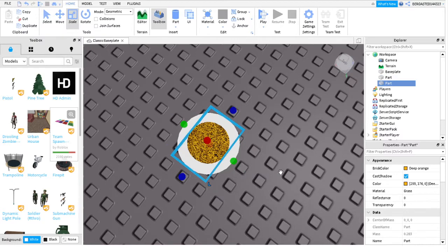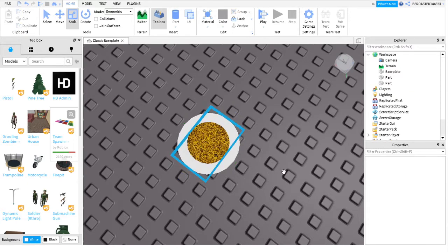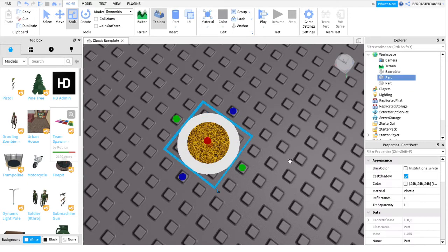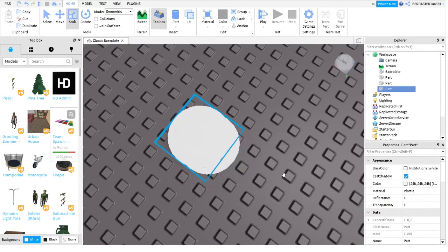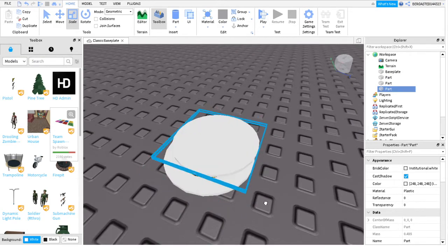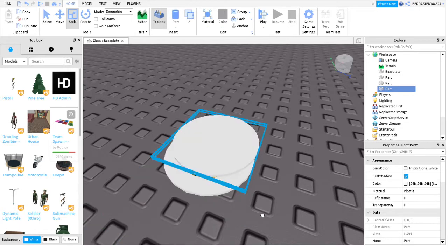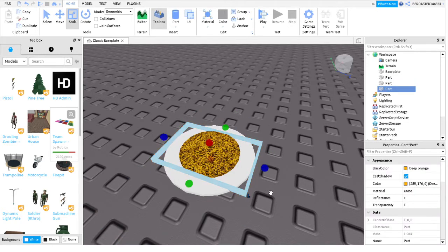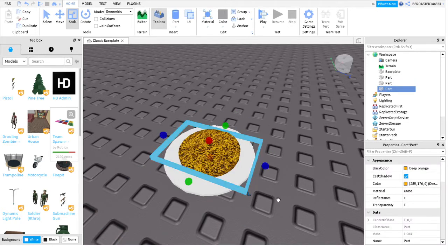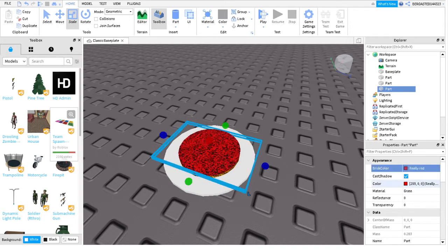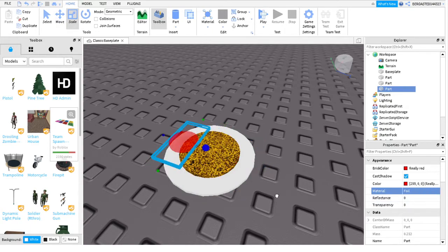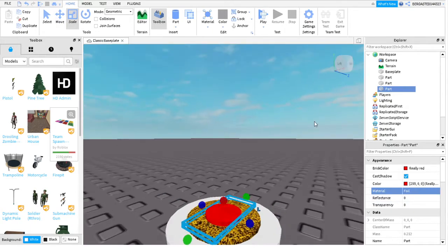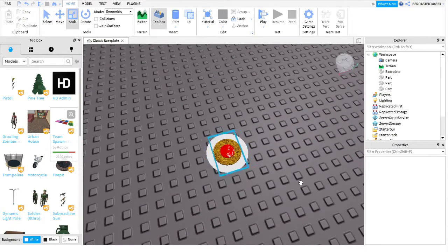Then you're gonna get this, and I'm gonna do Control D. Now I have two of these. I'm gonna make it red, and I'm gonna make it foil, for example. I'm gonna make it smaller, and I'm gonna put it on top so it's like the sauce. This is really bad.